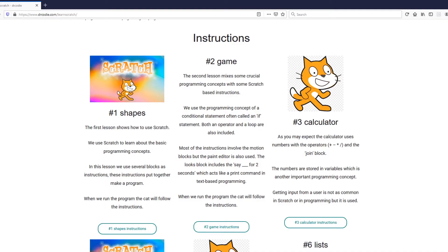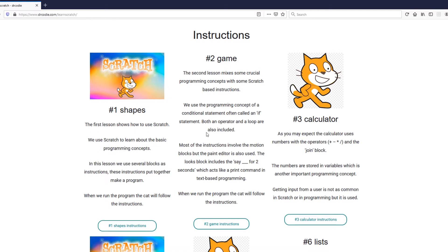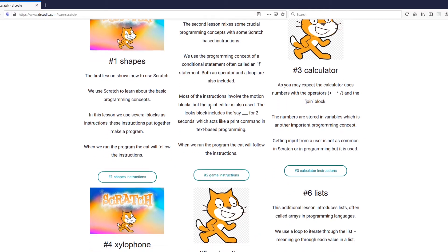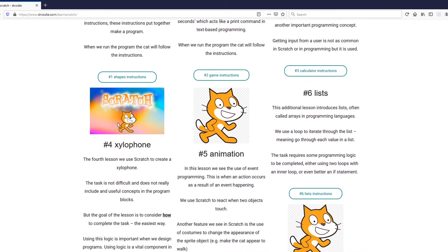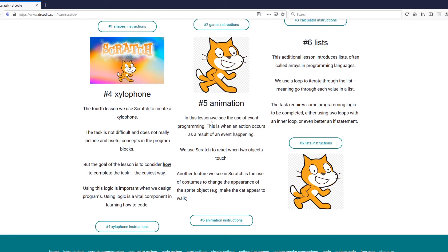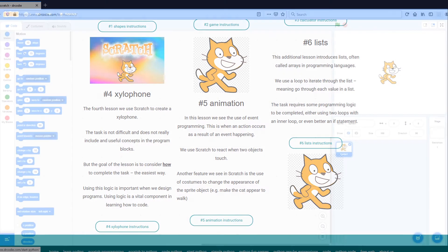To complete this task we need to look at the instructions. To follow the instructions you can download them from this website and look under task 5 animation and then download the instructions.